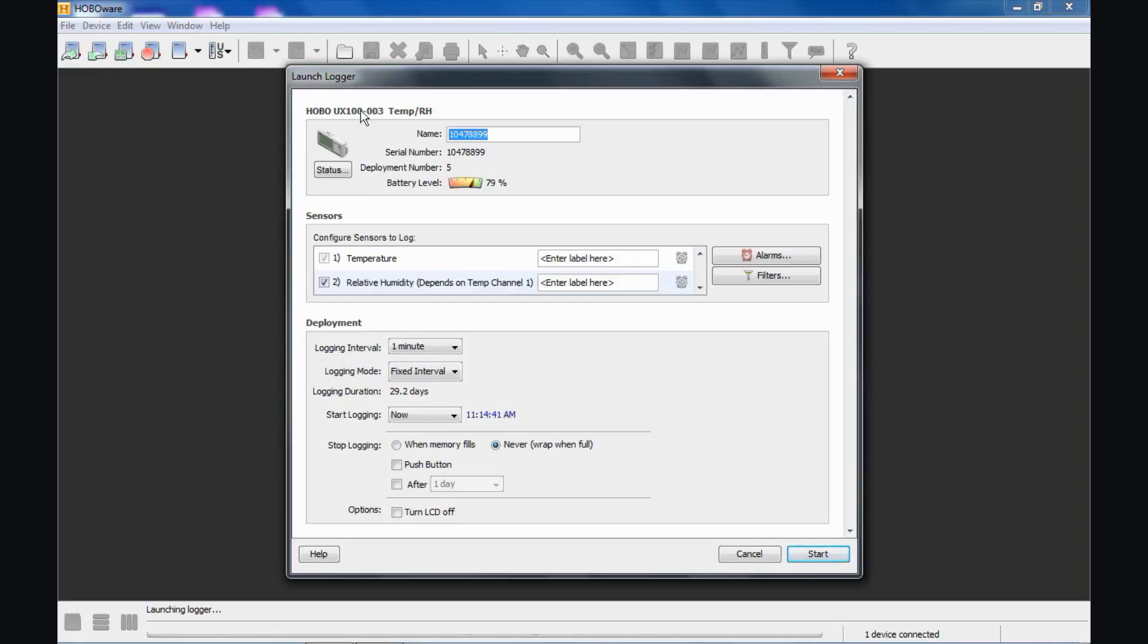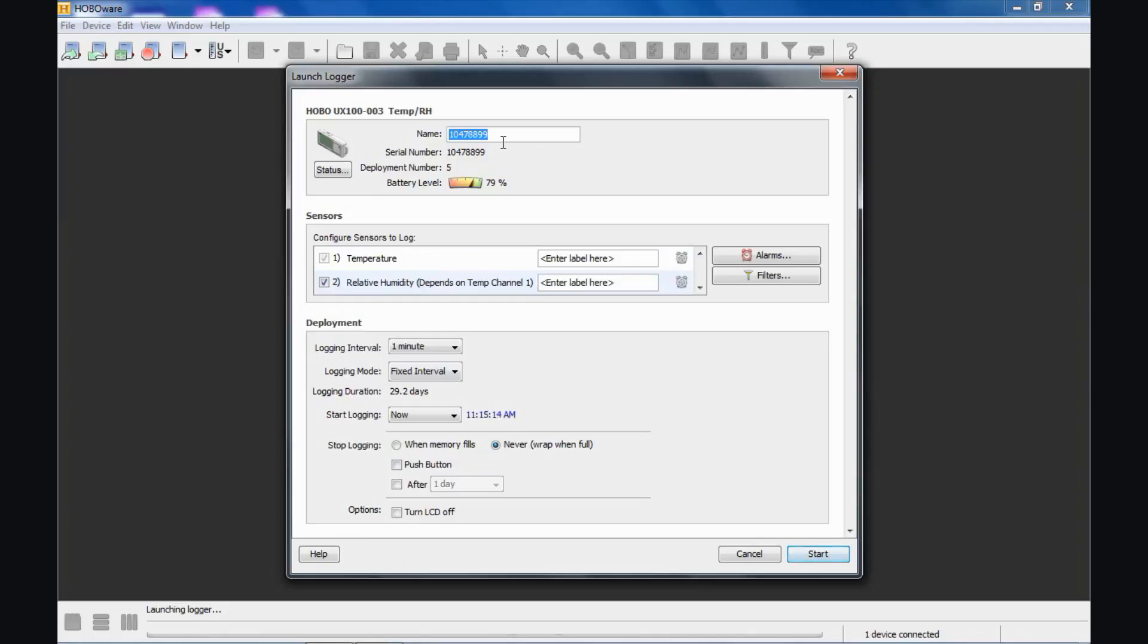Reading from top to bottom, here is our model number of our data logger. There's a place to put in a name. By default from the factory, the name of the deployment—again, you're naming this particular launch of the data logger, this deployment—by default it's the serial number. This name will be the file name of your data file when you read the data out. So in this case, it would be the serial number dot hobo would be your file name. We suggest using a name for each deployment that makes sense to you so that when you accumulate many different data files over a period of time, you can differentiate them from each other just by looking at the name. It's a lot easier than having to decipher what the serial number might mean.